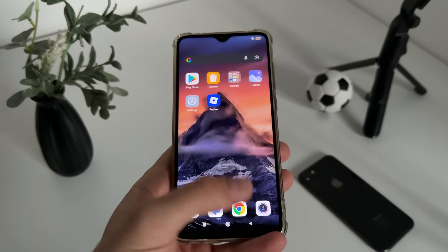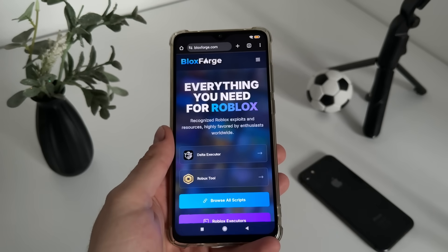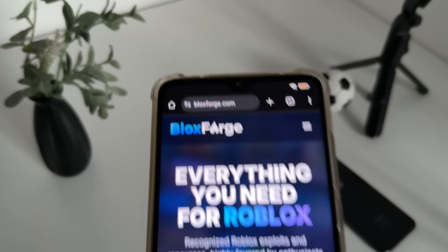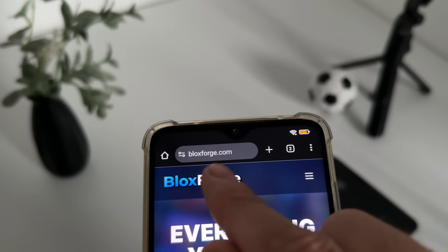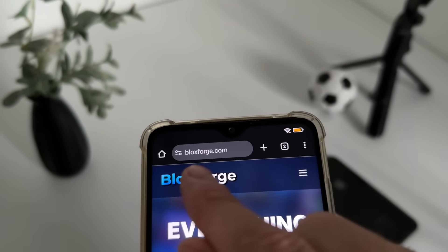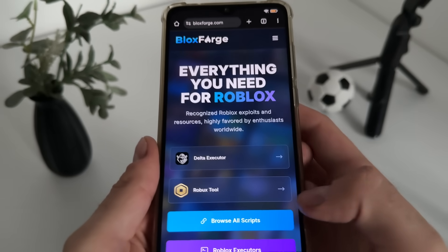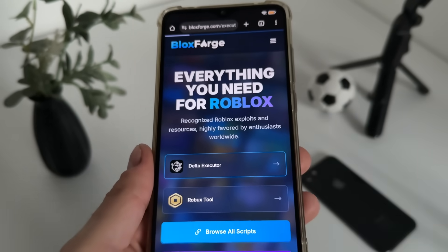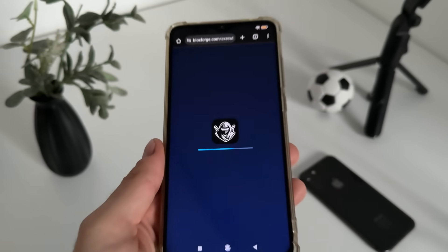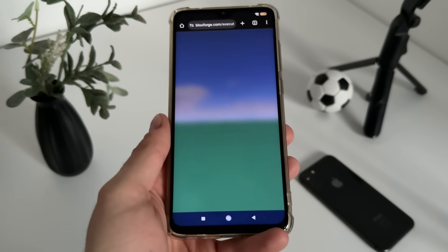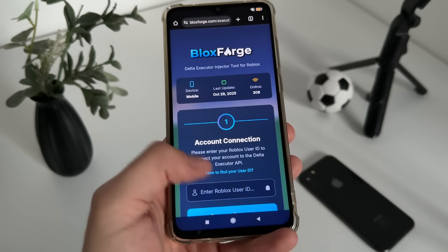To start, go to Google or any browser you have and navigate to blocksforge.com — you will find it easily. Click on Delta Executor and it will load up.